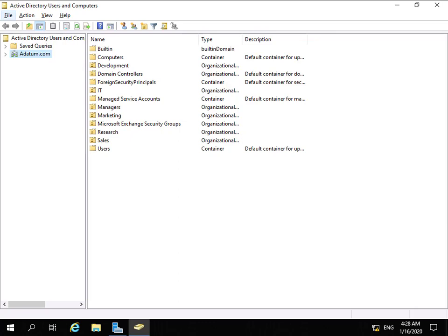The first thing we need to do is specify users that have the ability to create litigation holds, or as it's now called, in-place holds. So I've come up to my domain controller, to Active Directory Users and Computers.